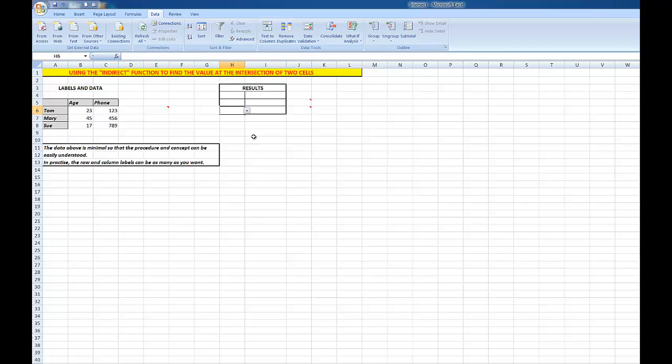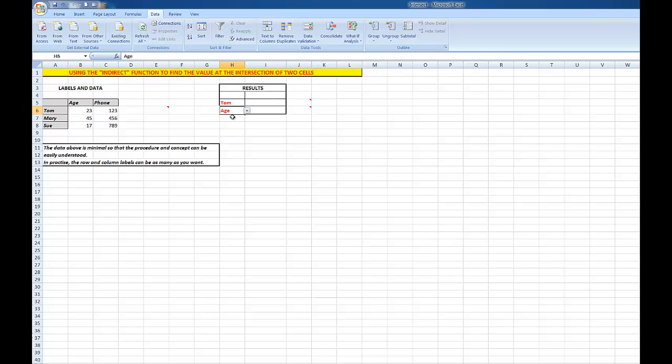Now what I'd like to do is to see the results of whatever I choose from these lists. So if I wanted to see Tom's age, I could do it that way, and then I want to see the result in this cell here. So what I'm going to do in this cell is type a function INDIRECT.